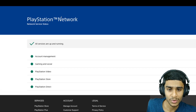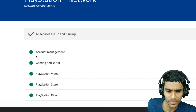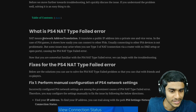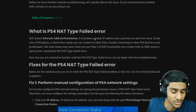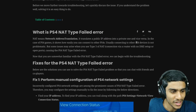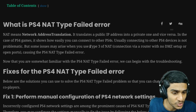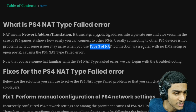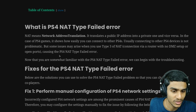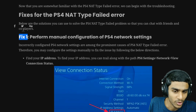First, I headed over to the PlayStation Network service status and right now all services are up and running. So in that case you need to follow these steps. NAT stands for Network Address Translation — it translates your public IP address into a private one and vice versa. This issue may arise when you use a Type 3 NAT connection via a router with no DMZ setup or open ports, which will probably cause the PS4 NAT type failed error.